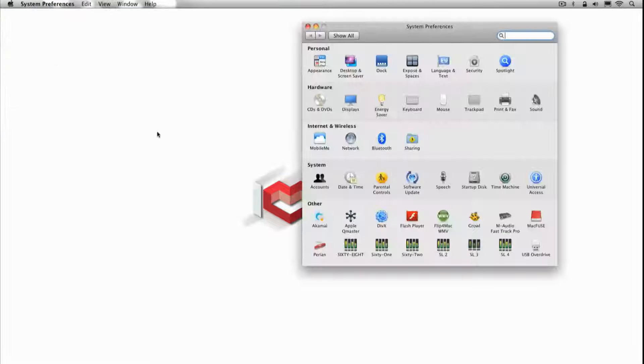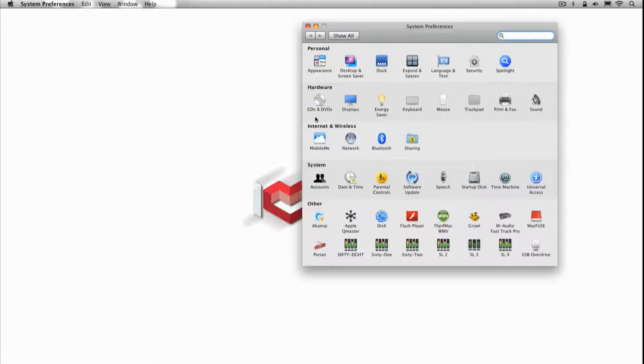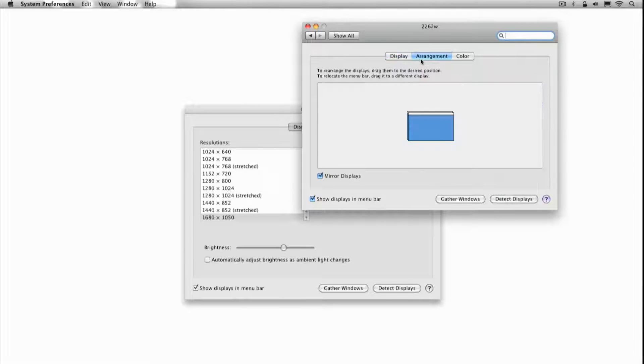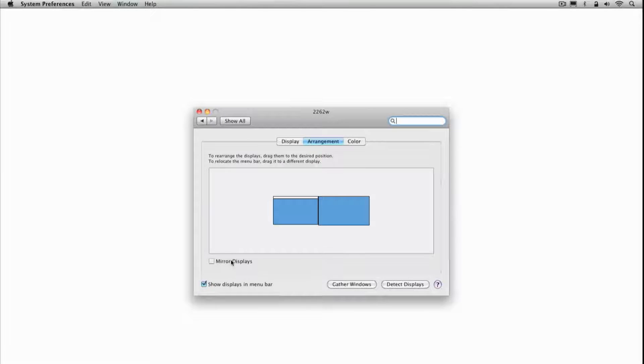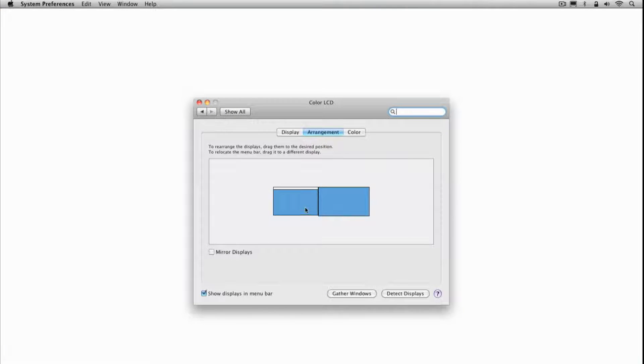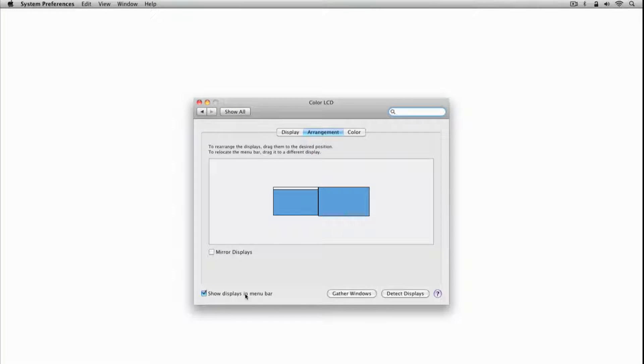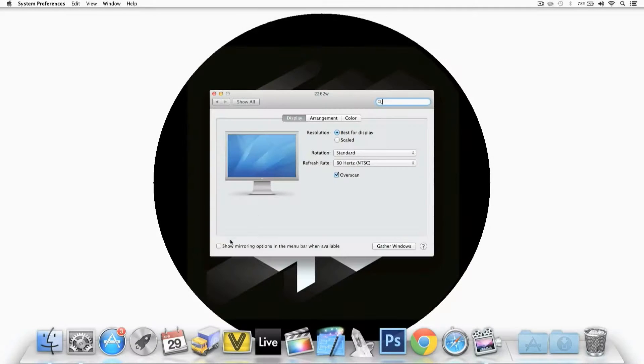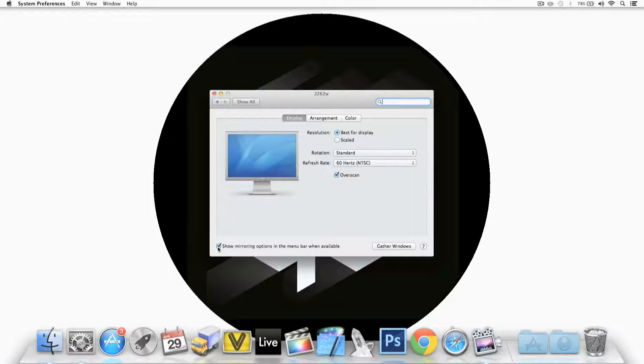If your Mac goes into mirroring mode, it's easily fixed. Go to System Preferences, Displays and then turn off mirroring. Here you can also turn on Show Displays in the menu bar or Show Mirroring option in the menu bar when available, depending on which OS X you're running, so you can easily access your display settings in future.